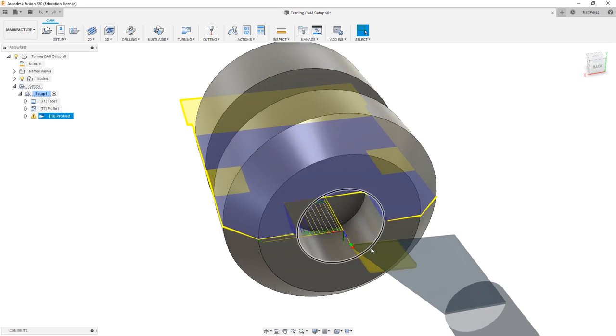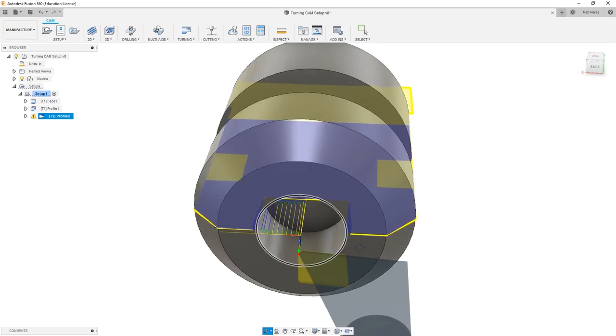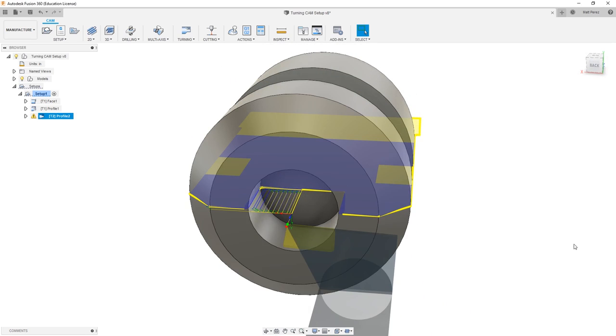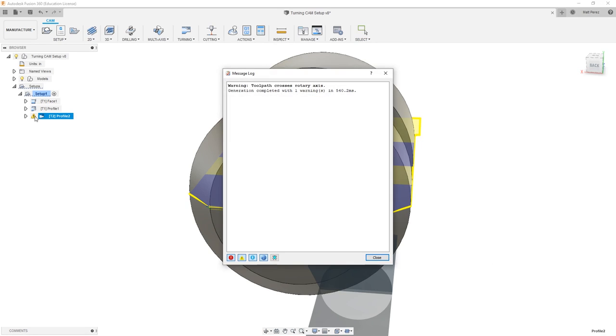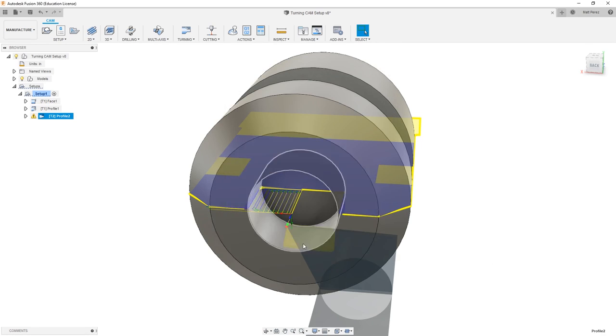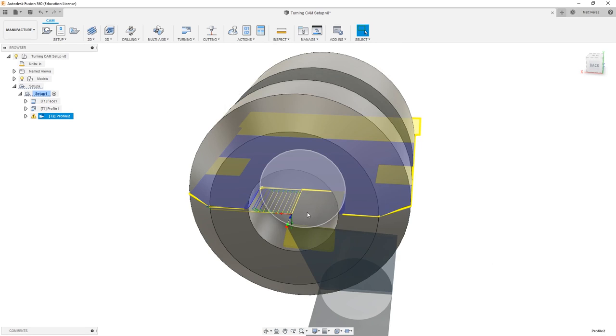You'll notice with the preview on the screen that it creates a toolpath just fine, even though we know this tool cannot fit into that geometry. If we take a look at our browser, you'll notice that there's a warning. It tells us that the toolpath crosses the rotary axis, which means that as the toolpath is cutting, it moves across the center of rotation. Why is this a problem?